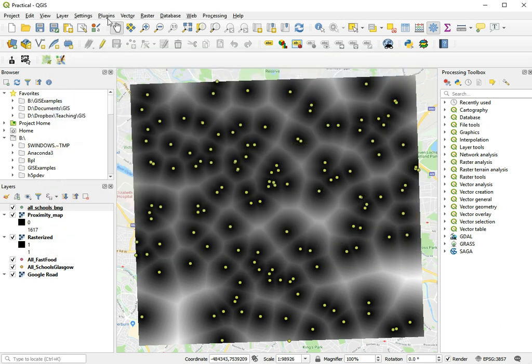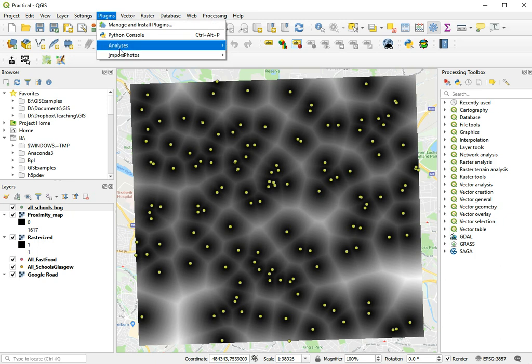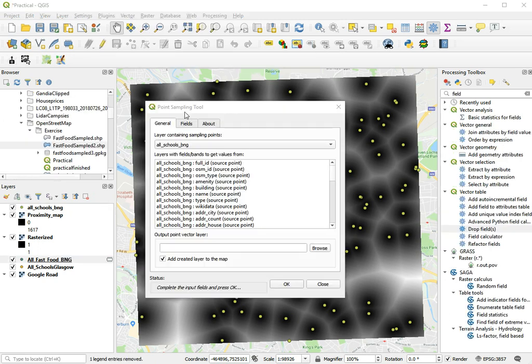Close. And it shows up here in plugins analysis. Here we have the point sampling tool window.